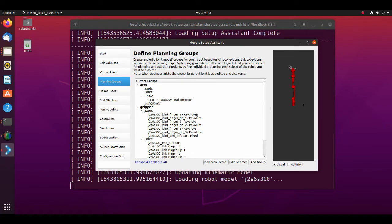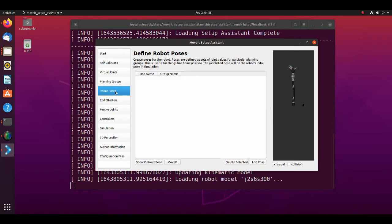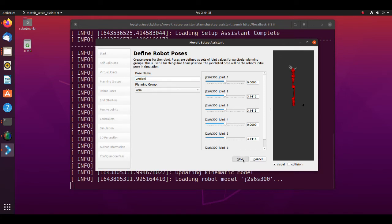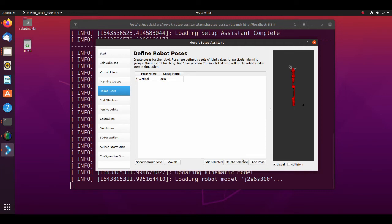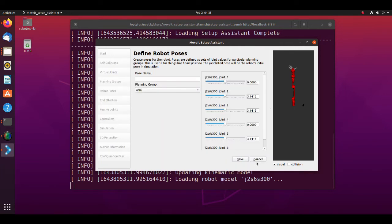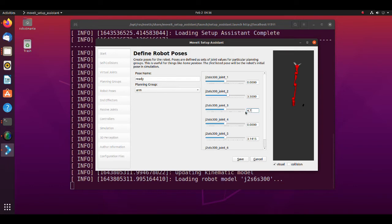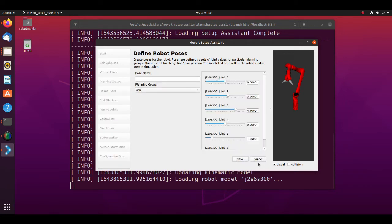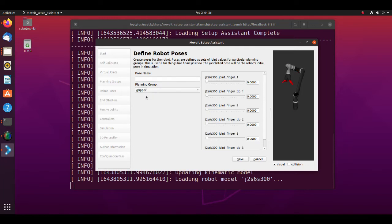In define robot poses tab we create poses for the robot. These poses will be stored in the SDF file, and we will be able to execute them using set named target command. Click on the add pose button. In the pose name text box write vertical. This will be initial position of the robot. Click save button. A pose called vertical was added to the pose list. With the same way, create pose which we name ready. You can move each joint using the slider, or enter specific joint angle value into text box. After saving the ready position, from the planning groups pull-down menu, select the gripper. Create open and close poses.